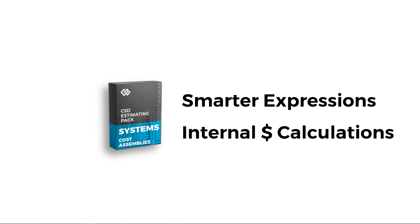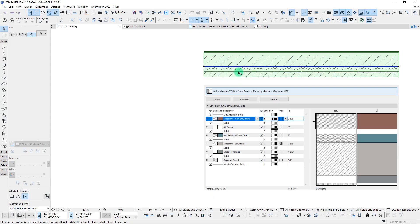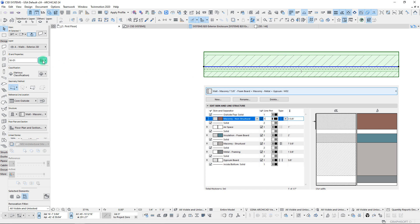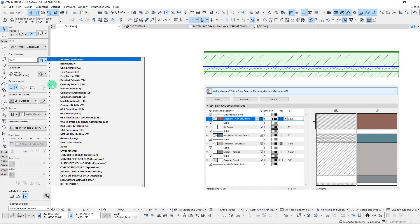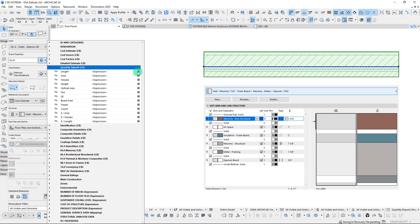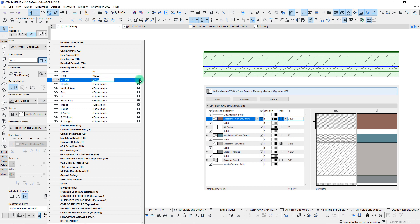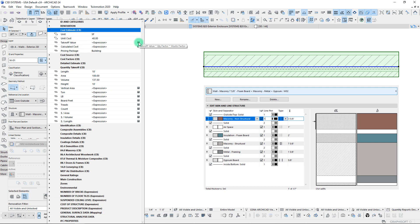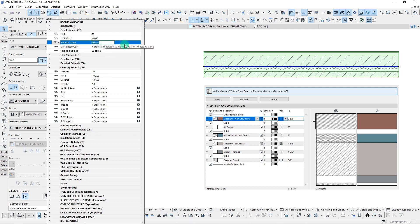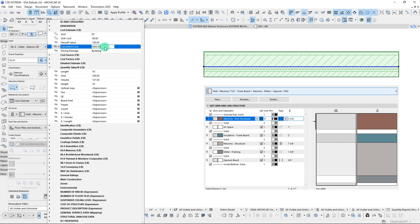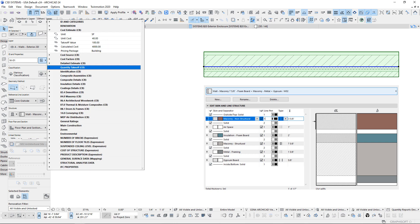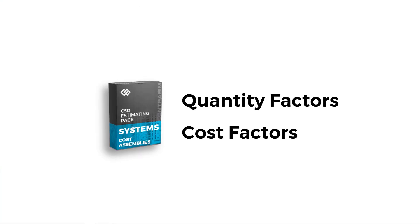We've introduced smart expression-based properties that really help with both the takeoff process and cost calculations. There's a new section called Quantity Takeoff, which goes through and aligns different model element types—walls, columns, objects—and maps all those similar quantities for us. This allows us to take a takeoff value, multiply it by unit cost, and create a calculated cost. That's really powerful.